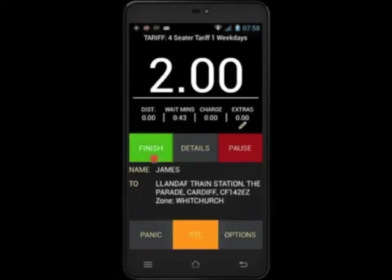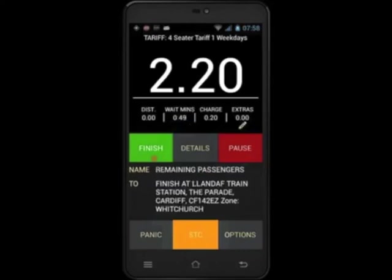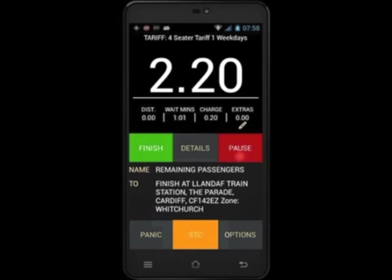When the second passenger is on board, press POB. The information on your screen has now changed to show where both passengers are going. If one passenger is getting out before the other, this information will be displayed. When you've completed the journey, press pause to stop the meter, collect the fare and press finished.